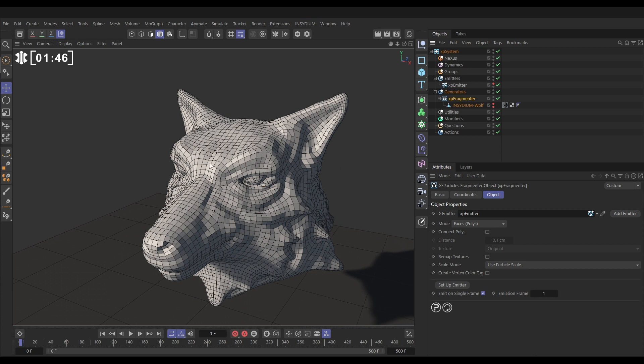Now we've got a problem. We haven't got any smooth shading here. So let's go back to our fragmenter. We can click on connect polys which will then enable smooth shading.